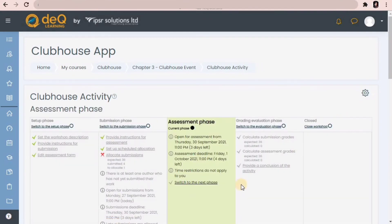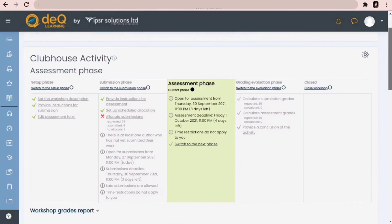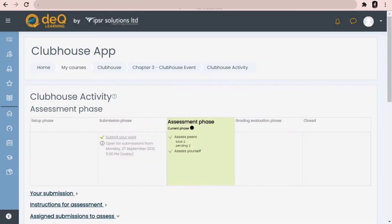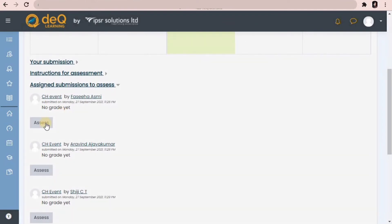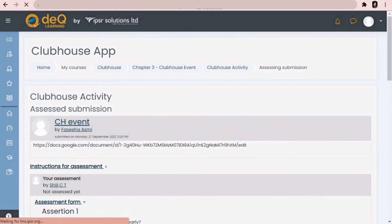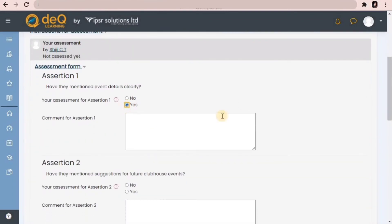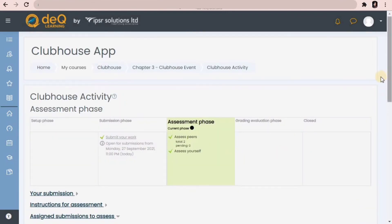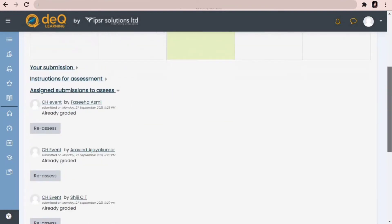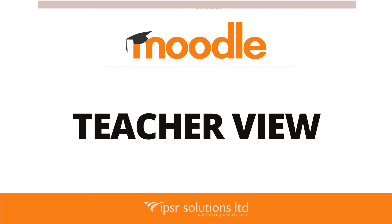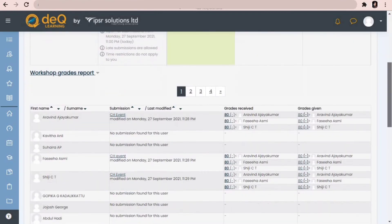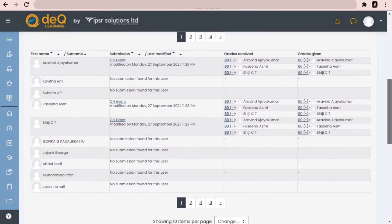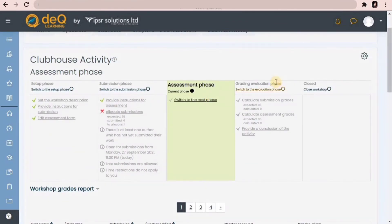In the assessment phase, students will evaluate their peers and the teacher can simply monitor the process. In the student view, students can assess submissions assigned to them by clicking 'Assess'. They will see the student submission on top and below that the assessment form, where they evaluate each criterion and give comments. They can also give overall feedback for the author and save the grades. Once assessment is done, they can see green ticks below the assessment phase. In the teacher view, you can see students' names, their submissions, and the grades they received for submitting. Assessment grades will be calculated in the next phase.